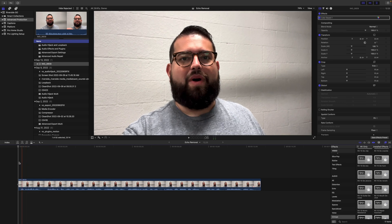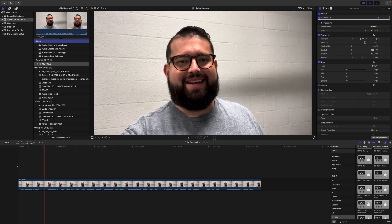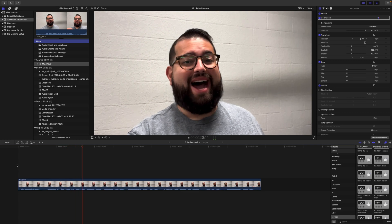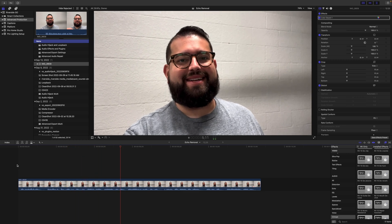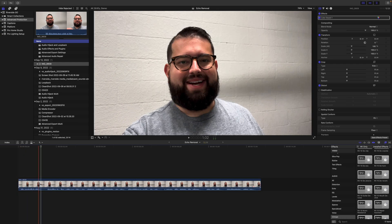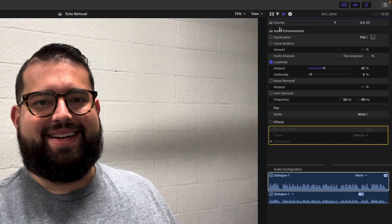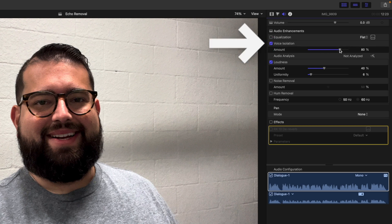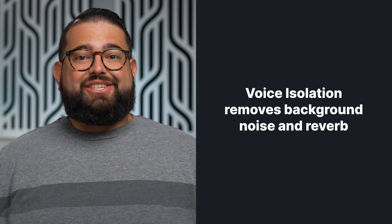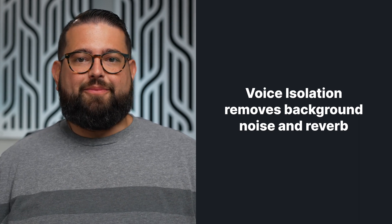Here's our clip that was recorded with some echo — you can hear it has a lot of reverb. Let's select our video and then go up here to the sound settings. I'm going to use a new tool called voice isolation and crank it all the way up to about 80%.